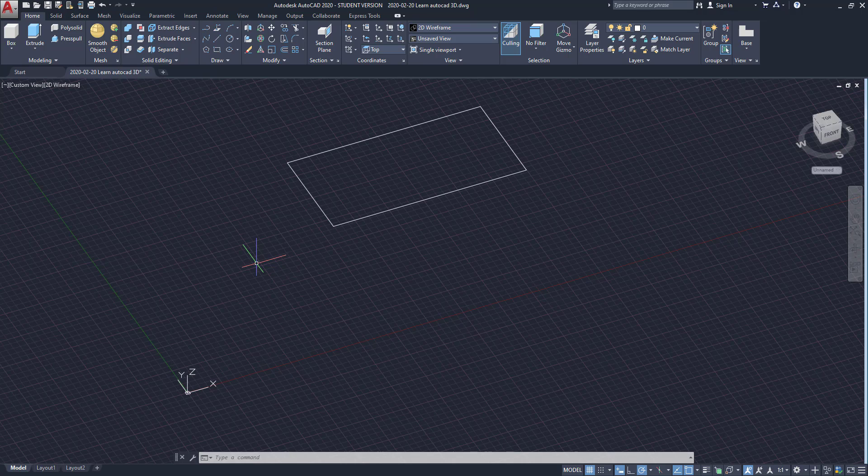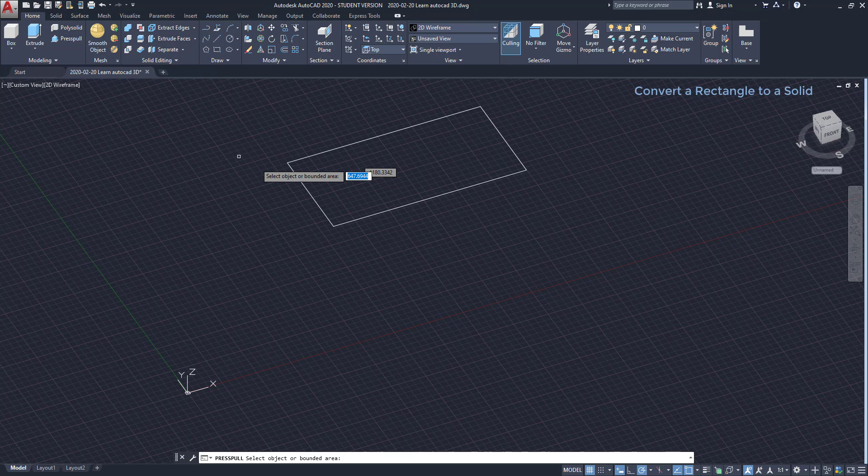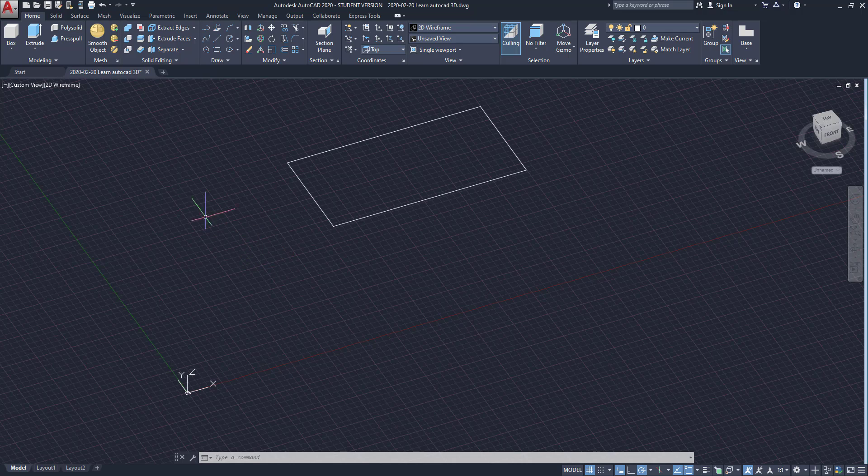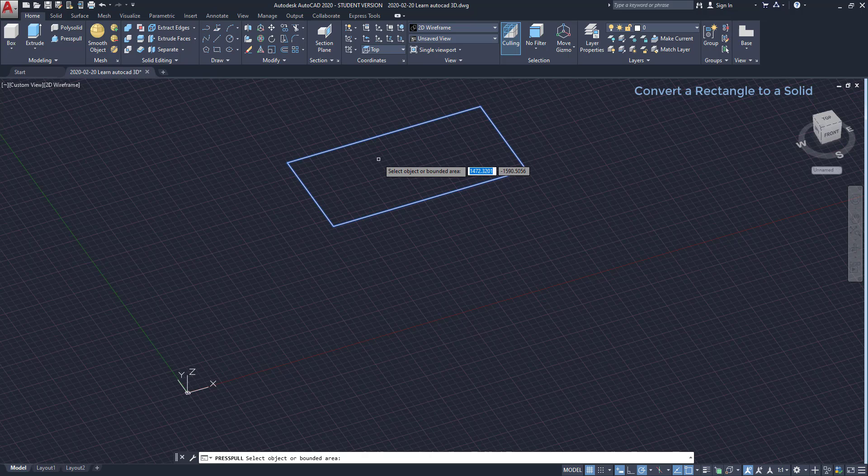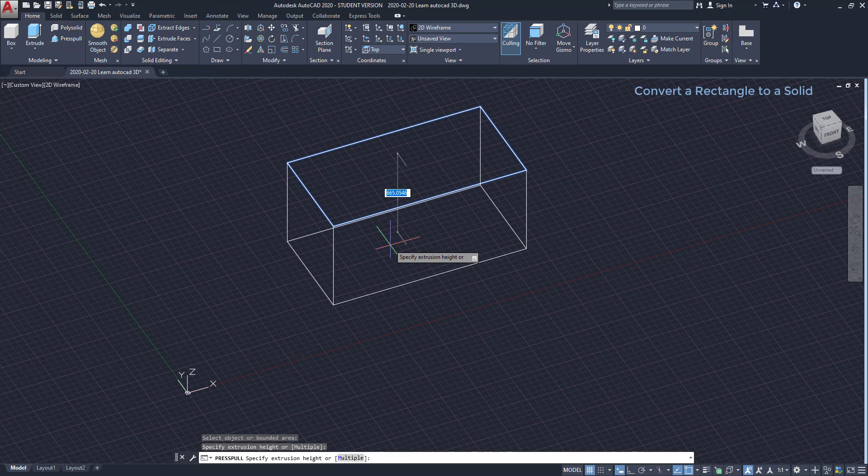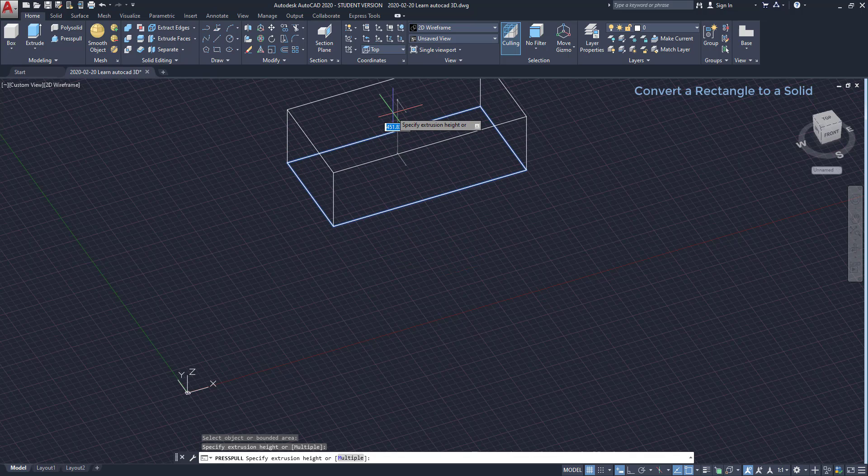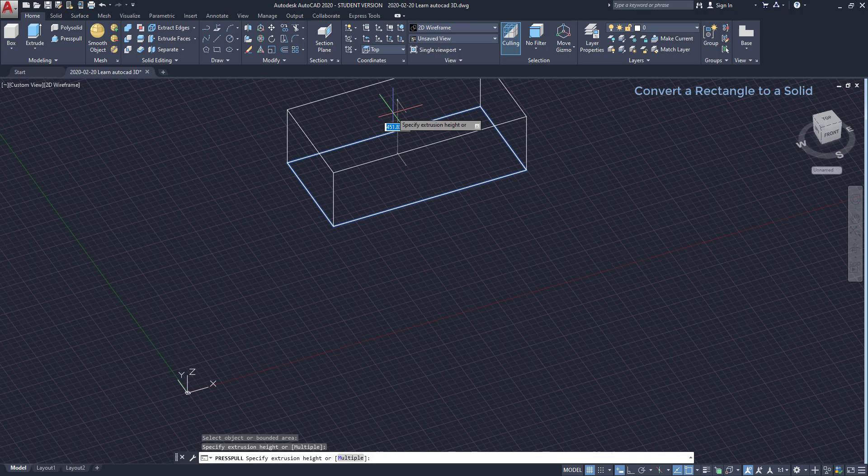Now, I'm going to show you how to convert this rectangle to a solid. I click on the icon press pull. It's this one here. The first thing, I have to select a closed boundary. For example, if I place the pointer inside this rectangle, it becomes highlighted. I click with the left button. Then, I can extrude this object up or down. If I want it up I go in this direction and type the height. For example, 300.